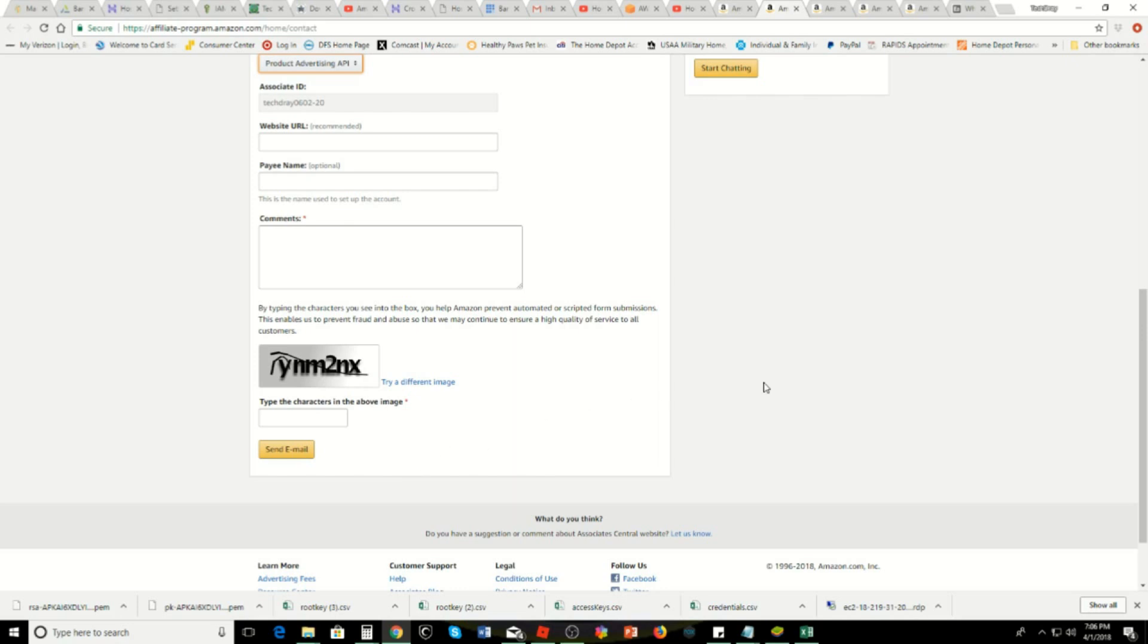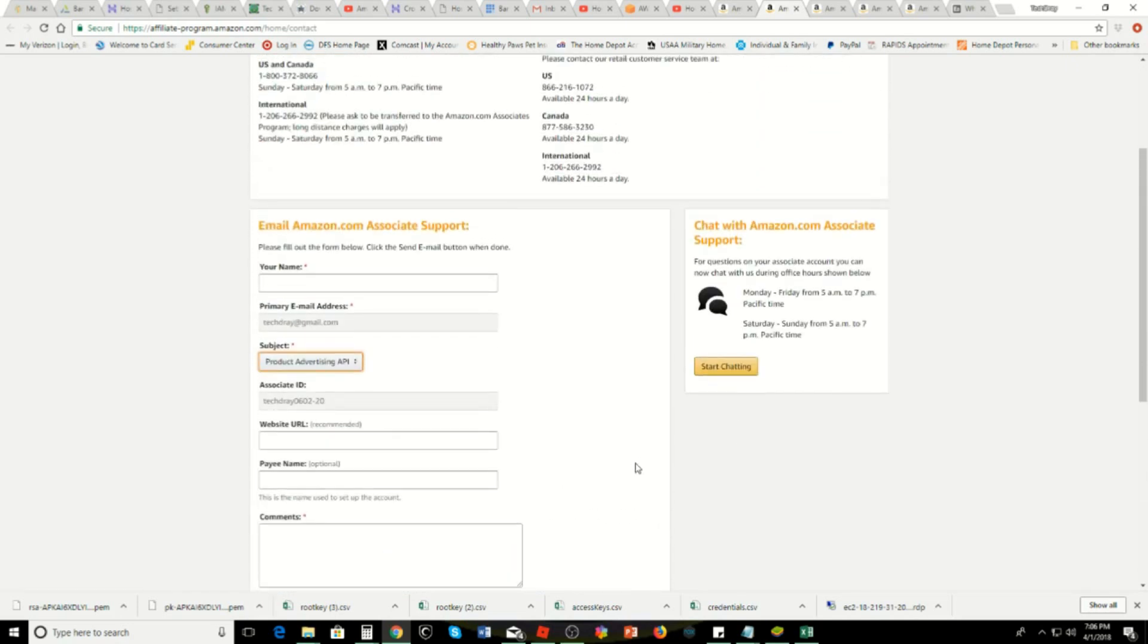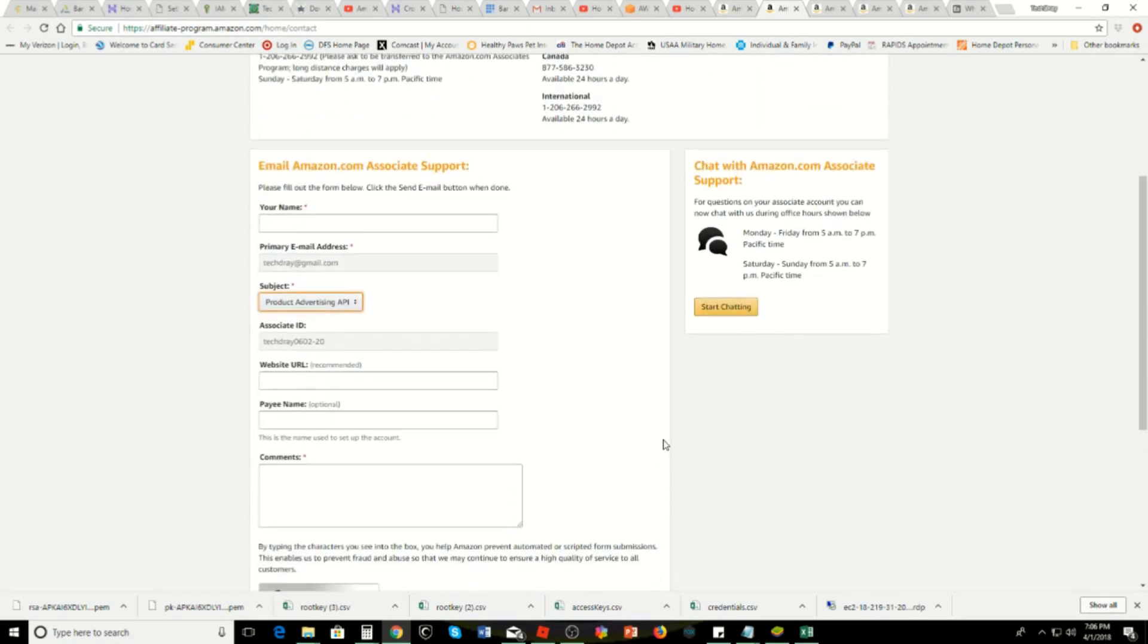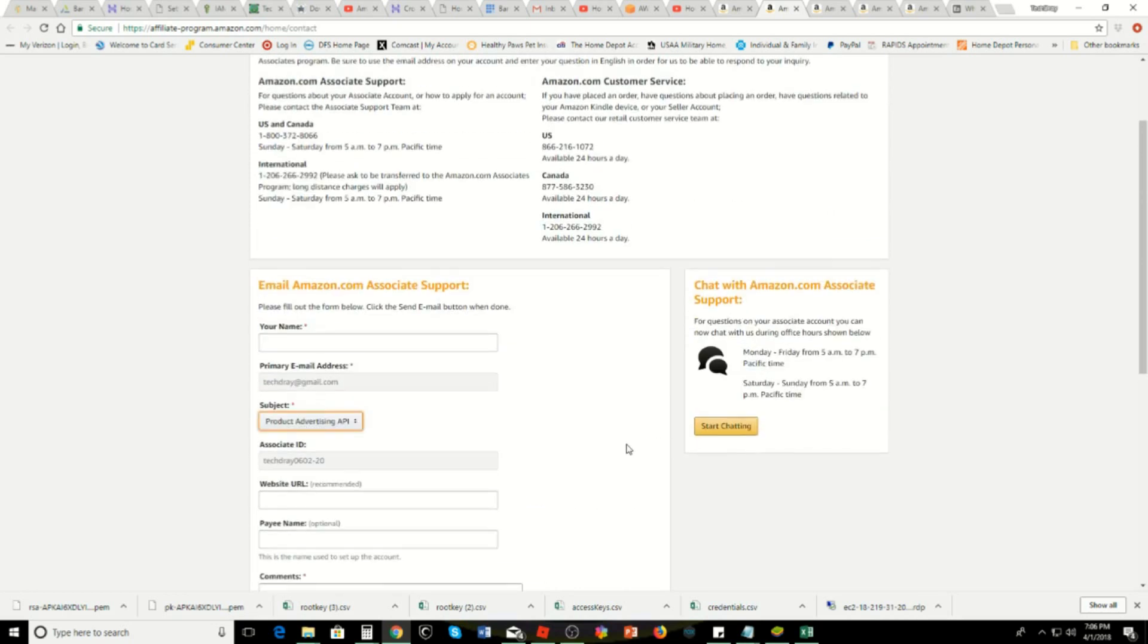That's going to take about three or four days before they contact you to let you know if you're accepted for the Product API. Once you're accepted, those access keys should work.